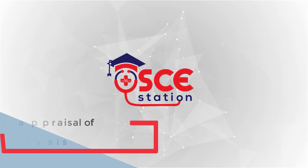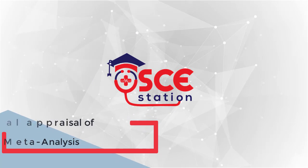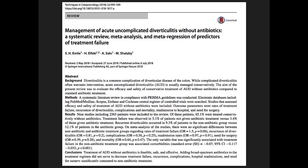Welcome to the OSCE station. In this video we are going to discuss how to appraise an abstract for a meta-analysis and systematic review. The abstract we have chosen is from a paper published by Emir et al. regarding the management of acute and uncomplicated diverticulitis without antibiotics. Pause the video now and take a few moments to summarise the aims, methods, results, and conclusions of this abstract.